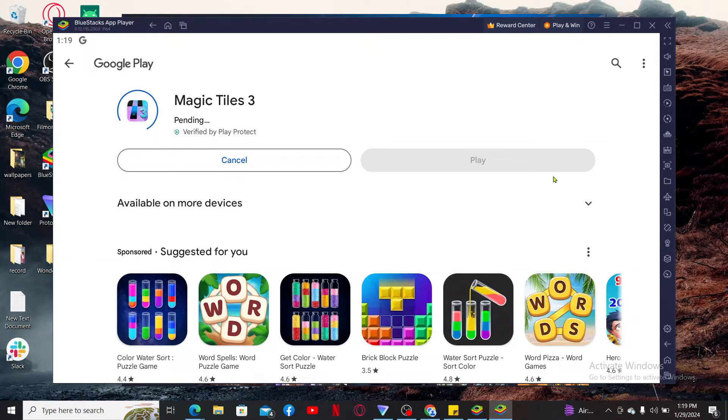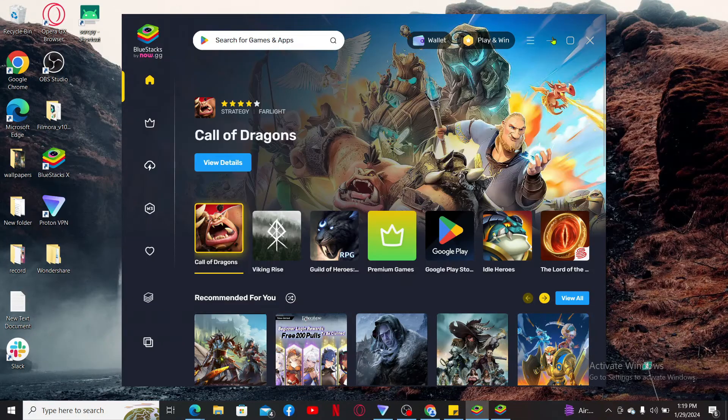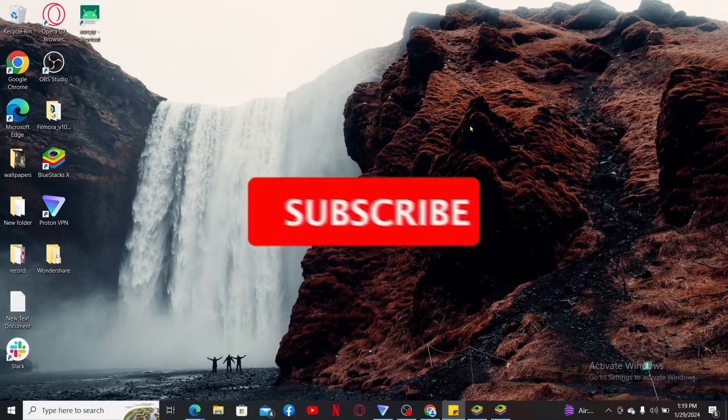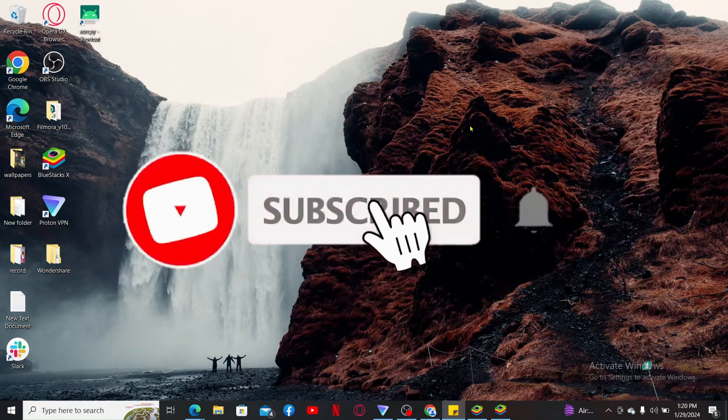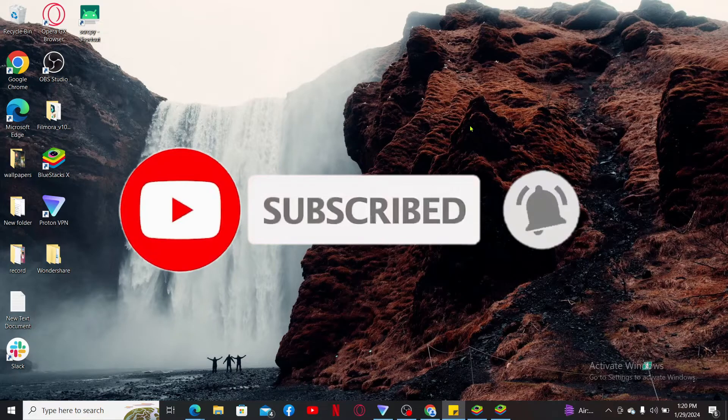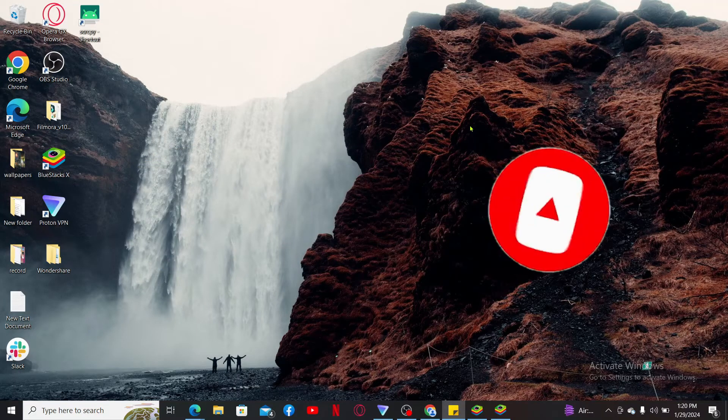If you found the video to be helpful, go ahead and give us a thumbs up. Don't forget to subscribe to our channel by hitting the subscribe button. Also, press on the bell icon so that you'll never miss another upcoming upload from us.